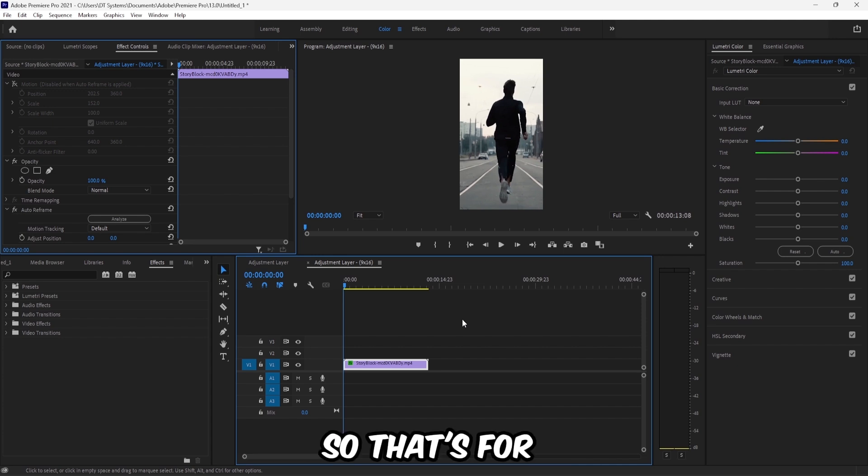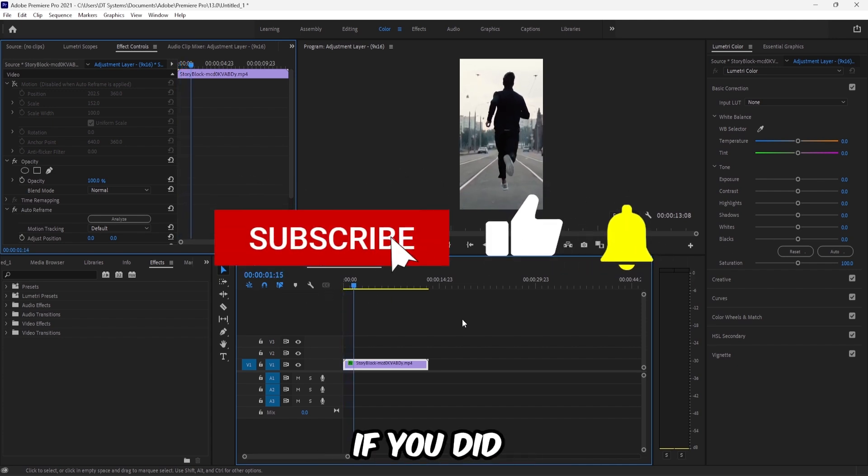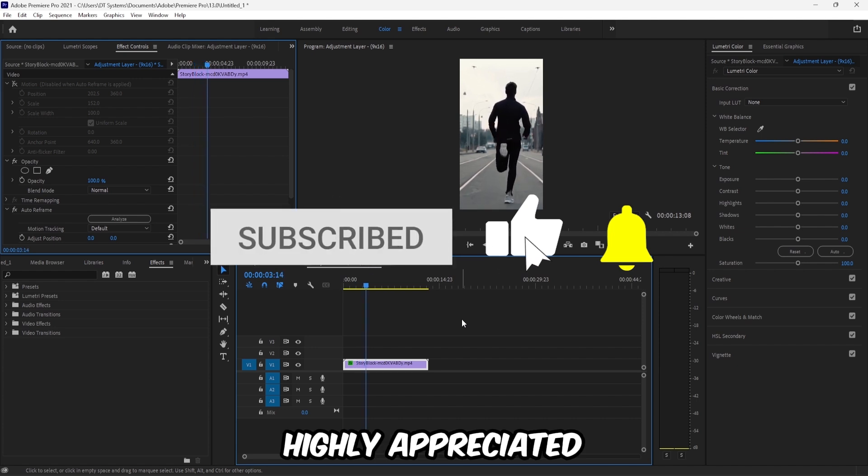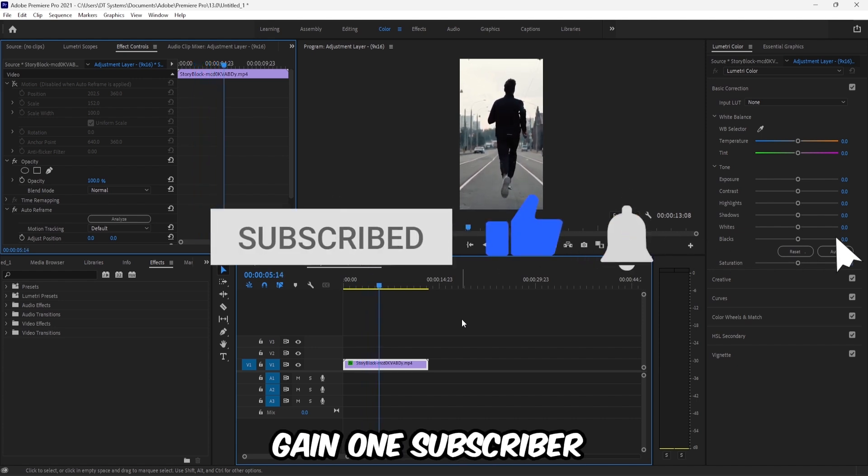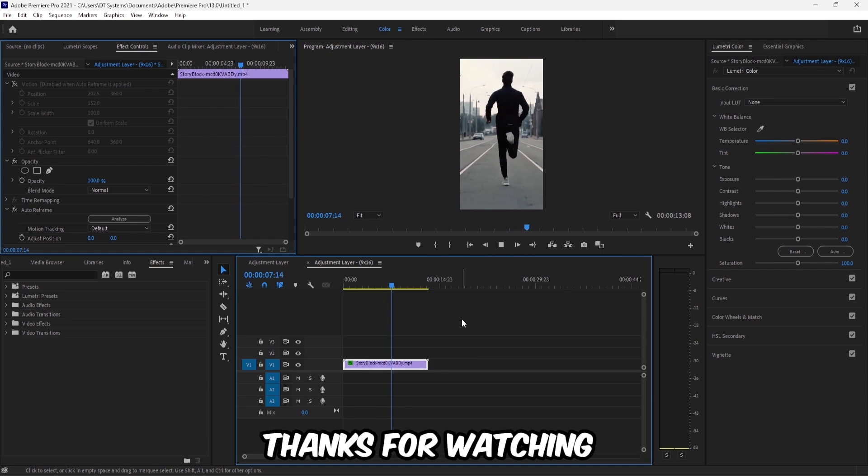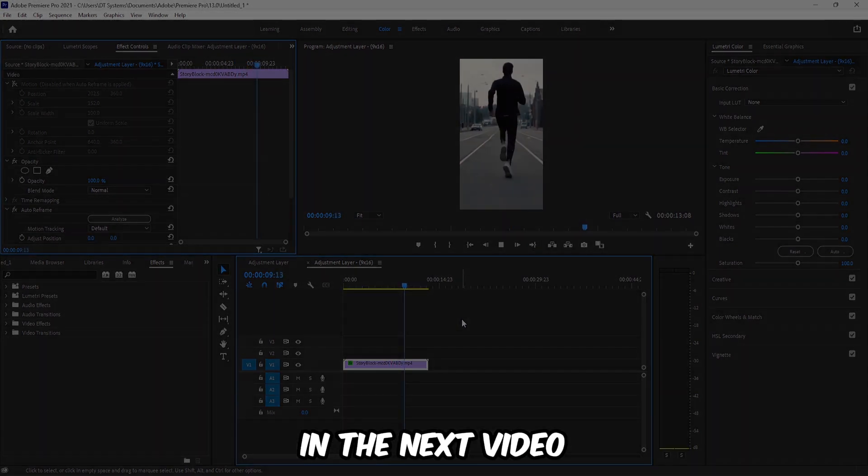So that's for today's video. I hope you guys enjoyed it. If you did, a like would be highly appreciated. Also, help me gain one subscriber before tomorrow. Thanks for watching. I'll see you in the next video.